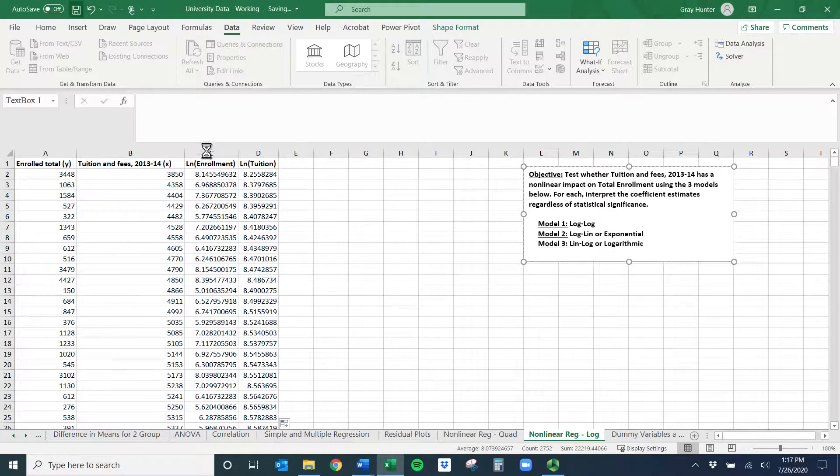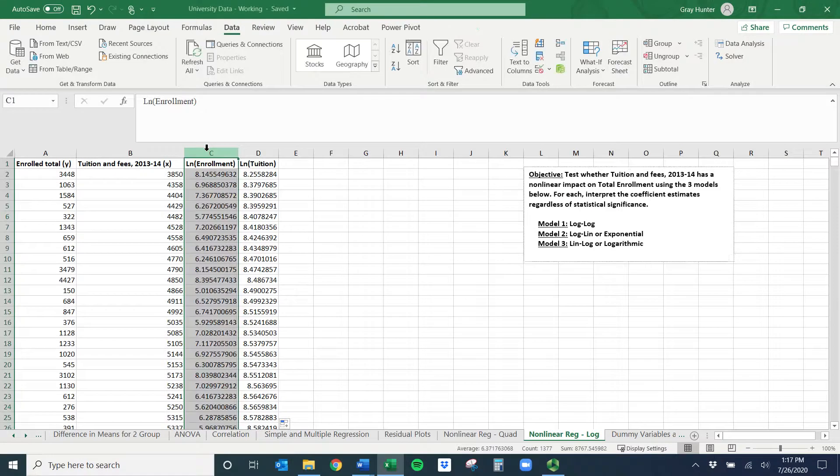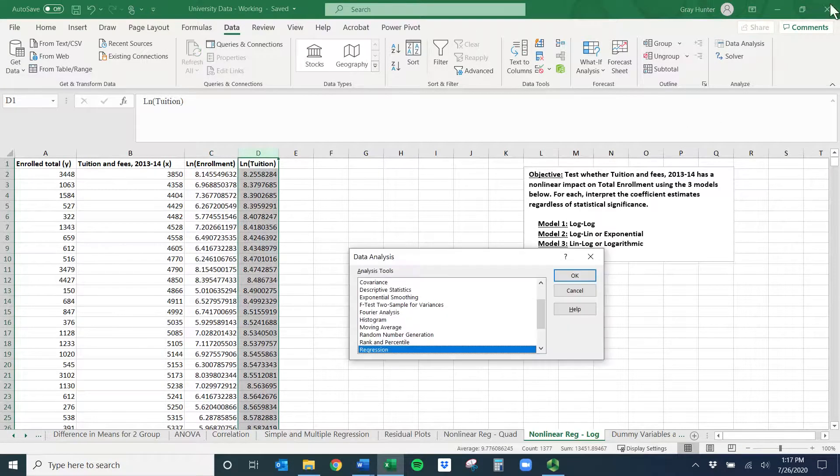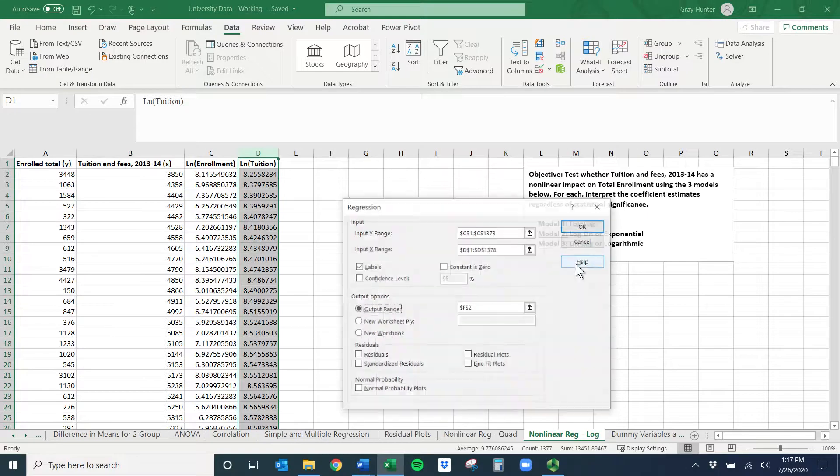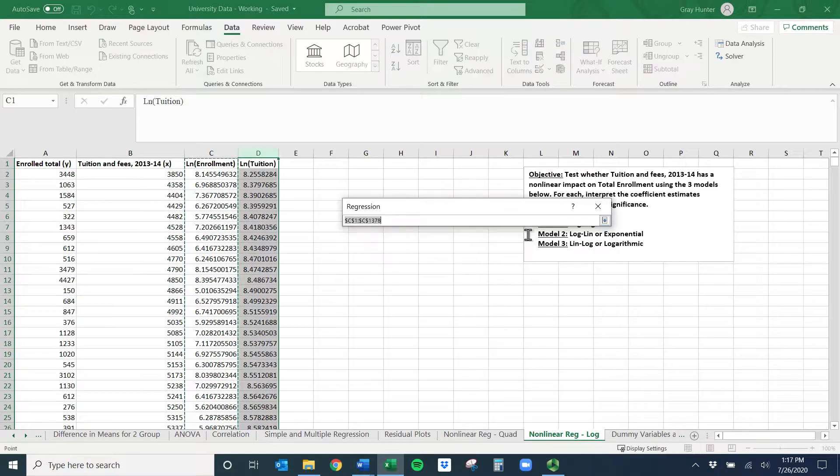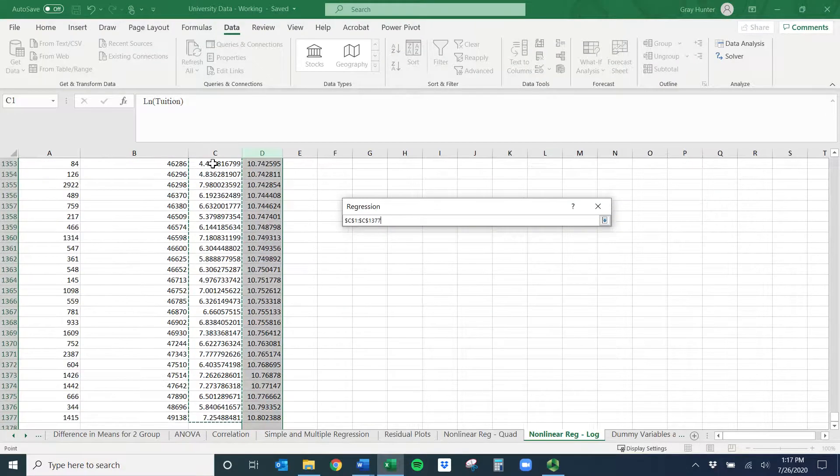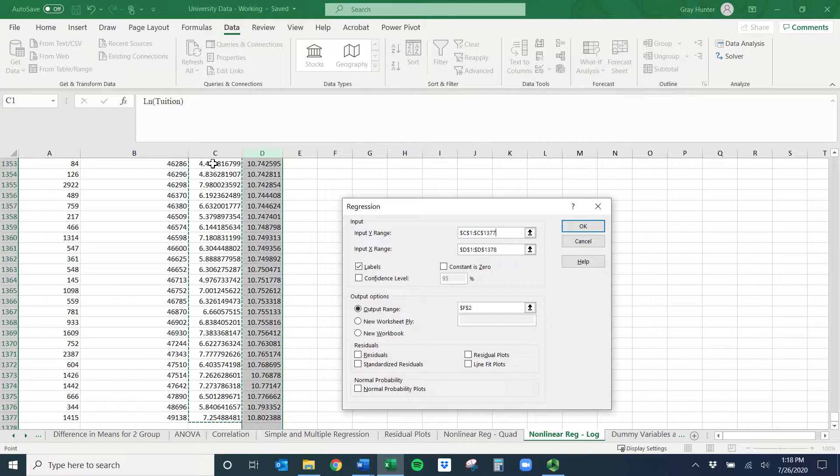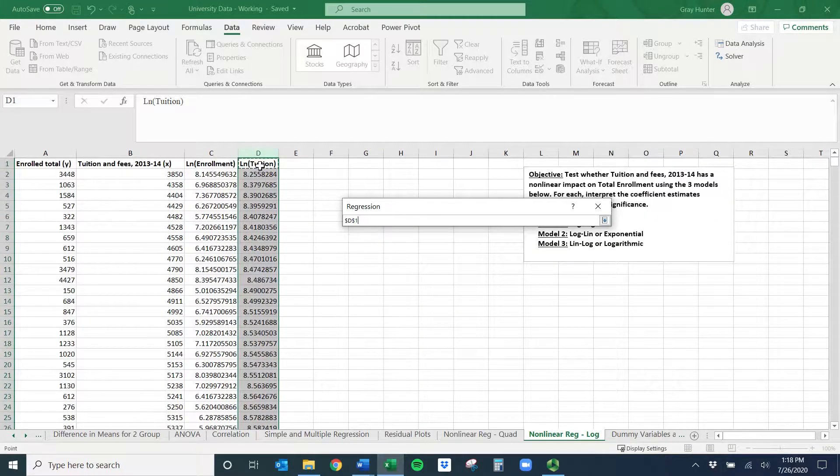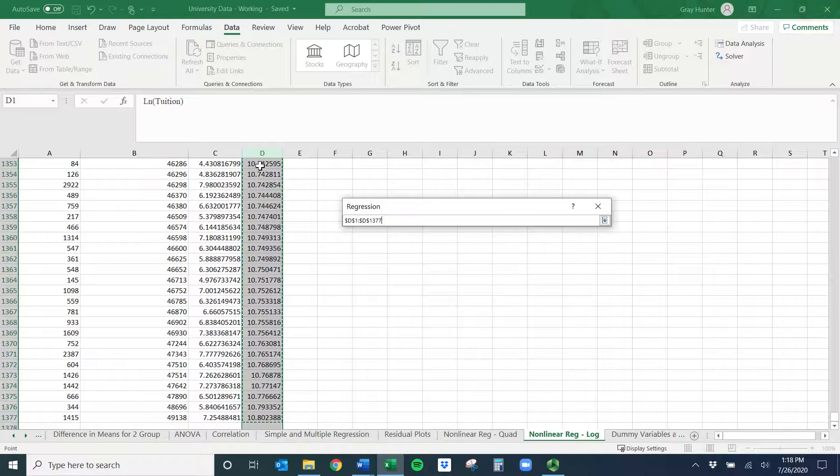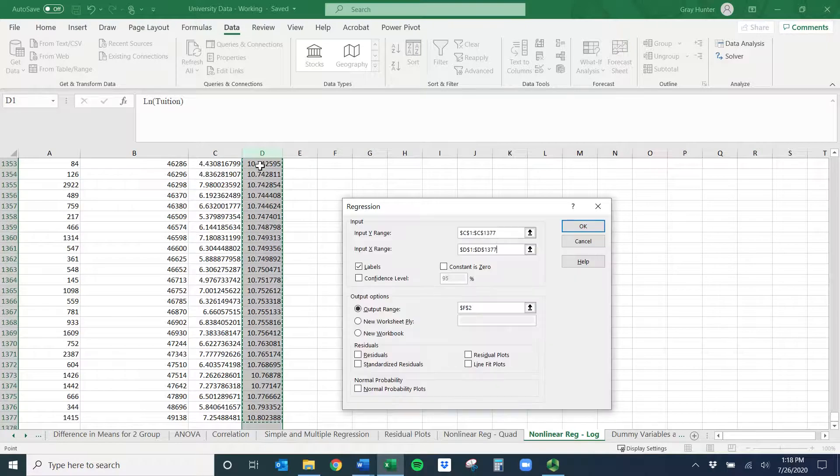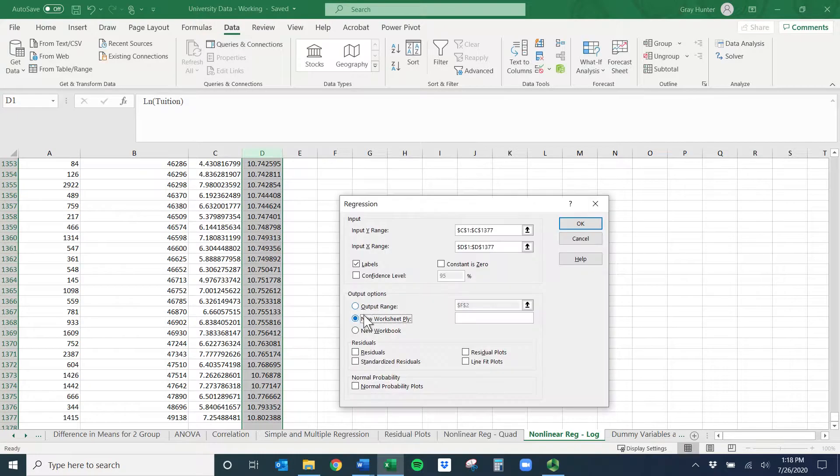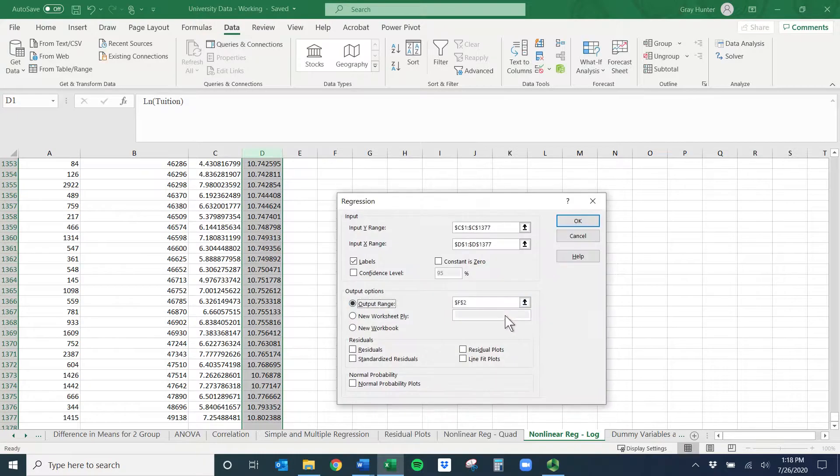We just have to make sure we select the right variables for these models. So let's go through here. Log-log, so I'm going to want LN of enrollment as my Y, LN of tuition as my X. We'll do data analysis, we'll do regression. Yours might be blank, but I'll click on LN of enrollment, control command shift down. That's my Y variable. And then my X variable is now going to be LN of tuition, control command shift down. Hence the log-log. Make sure you have the labels checked.